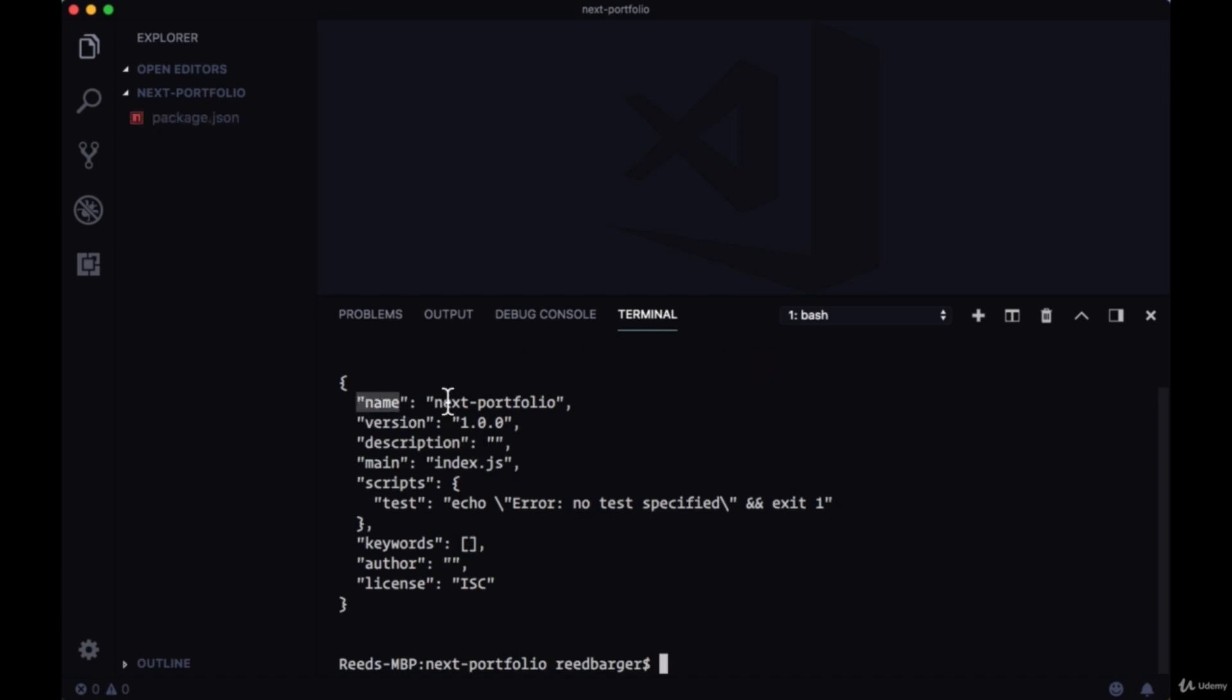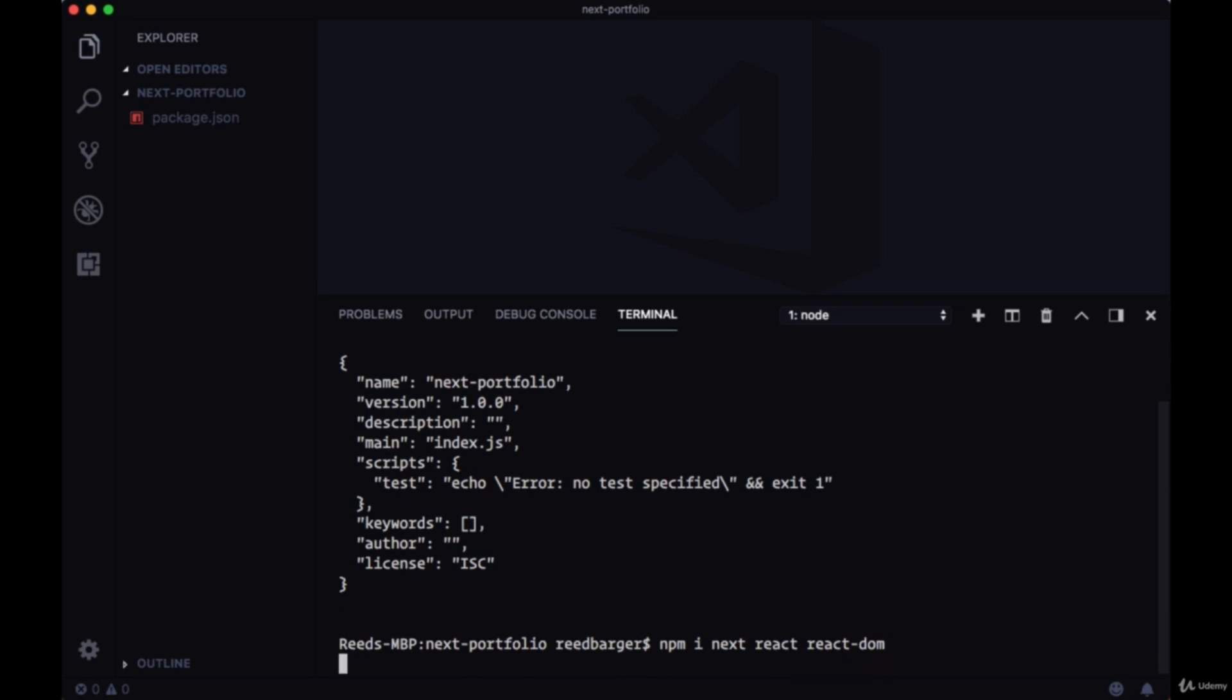The name will be set to the folder name that we're in, next-portfolio. So to create a Next project we need to install some dependencies with npm install or yarn add, whatever you're using. We'll install next, react, and react-dom.